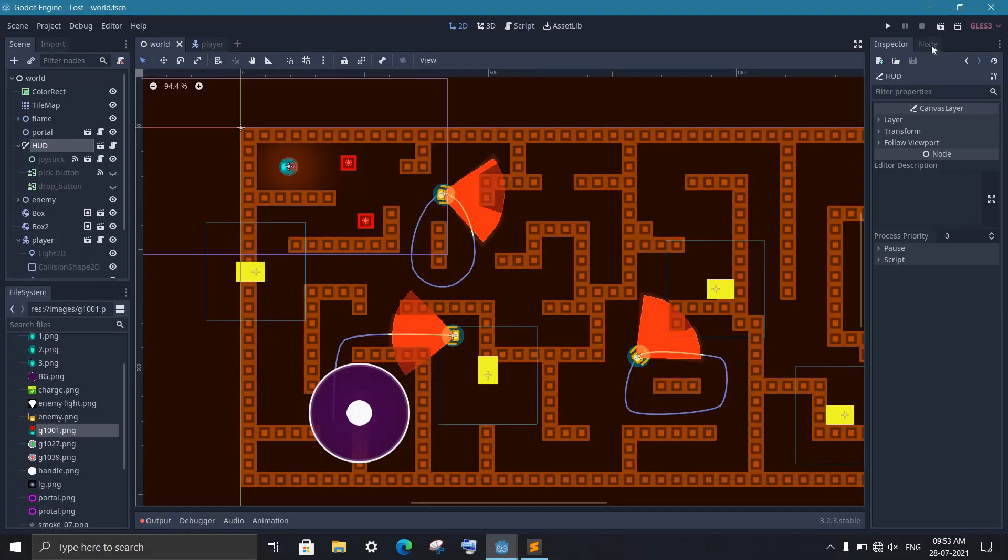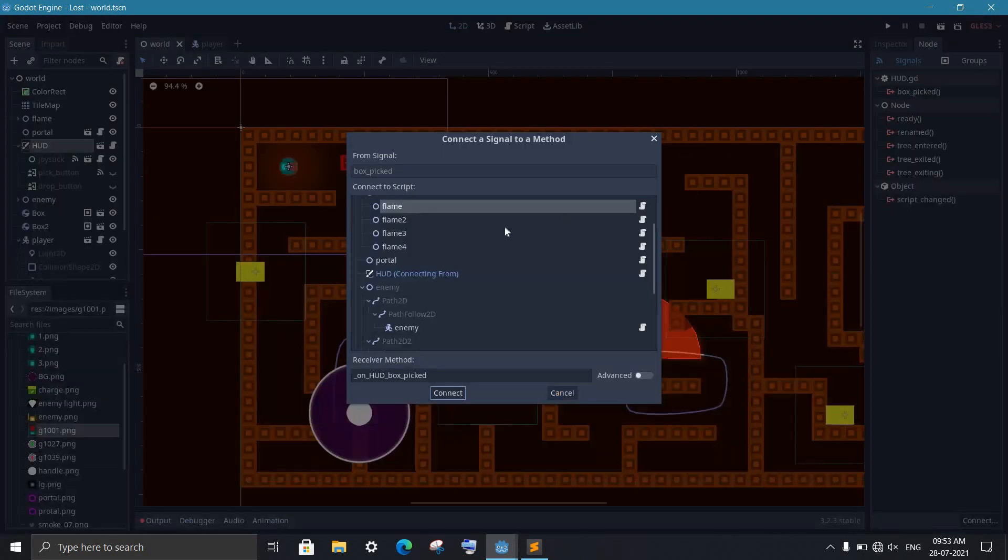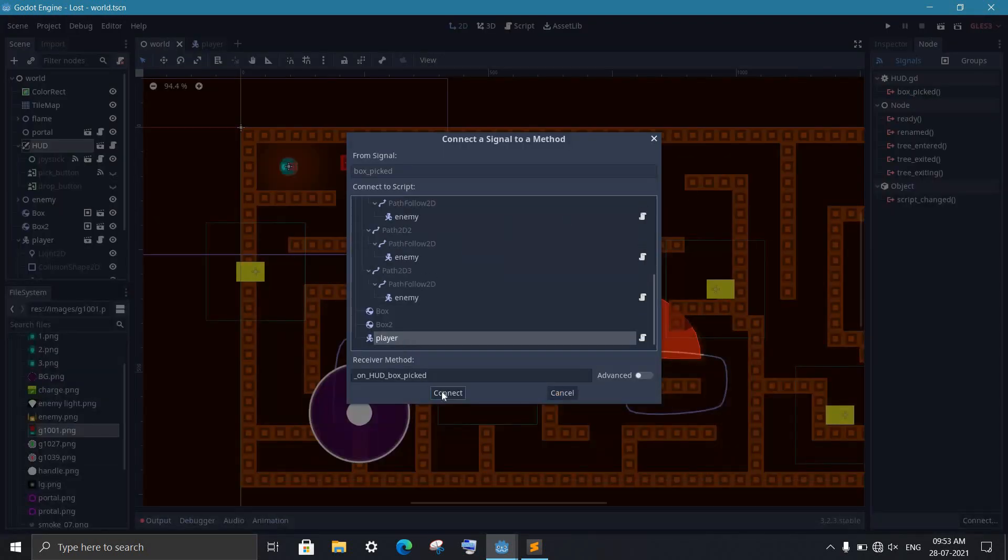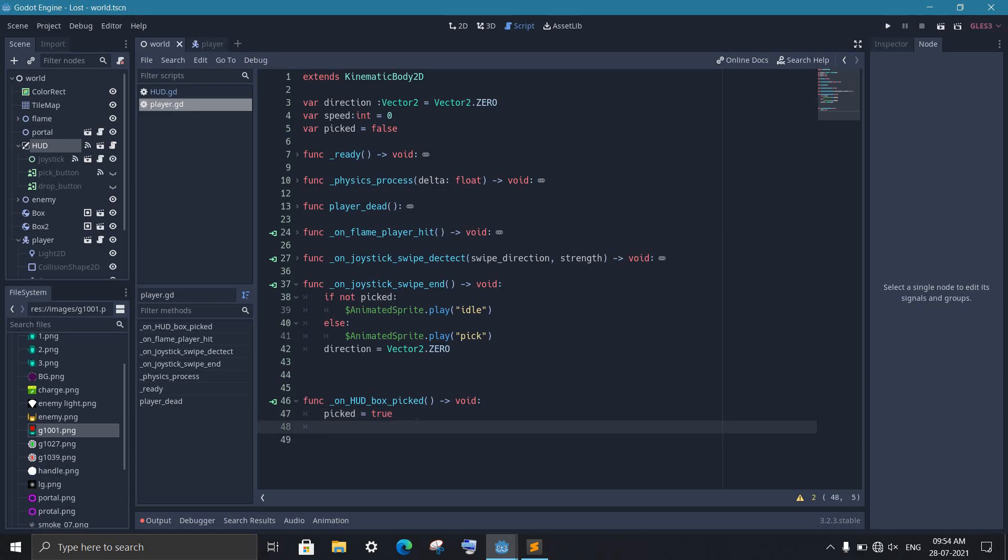Now in the world scene, we connect our signal to the player. When we get the signal, we set picked to true and play the picked animation.